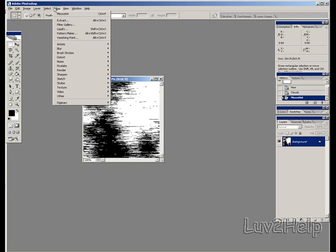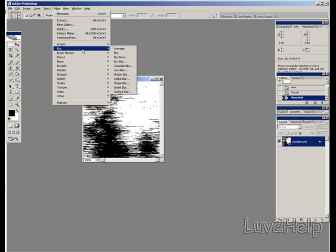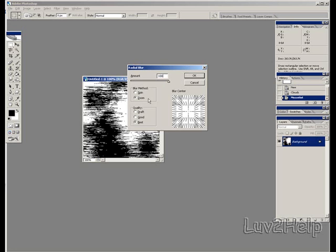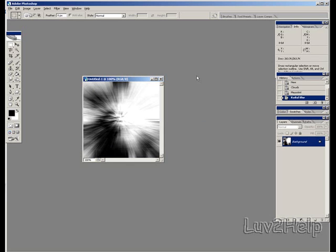Then next thing again, we go back up to Filter, down to Blur, down to Radial Blur. Zoom, Amount 100, and Quality Best. OK.